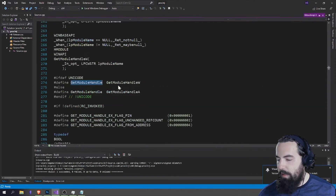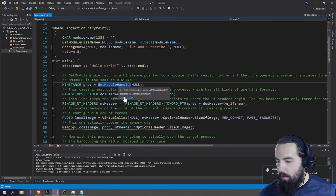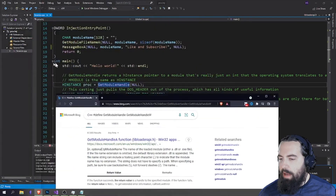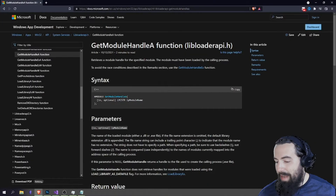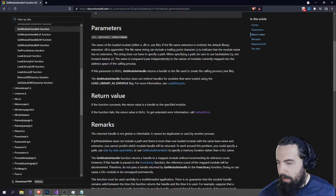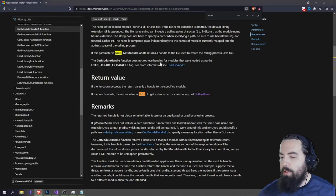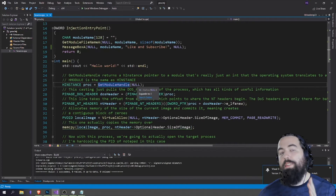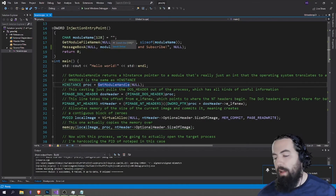This GetModuleHandle normally takes either the name of a running process or a process identifier. You can look it up easily in the Microsoft docs. It takes in a module name, but if you pass in null, GetModuleHandle returns a handle to the file used to create the calling process. So in our code we're passing null, meaning it's going to grab a handle of the process that's currently running — its own handle — which is incredibly useful for this kind of application.